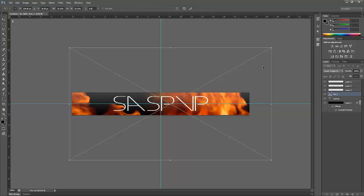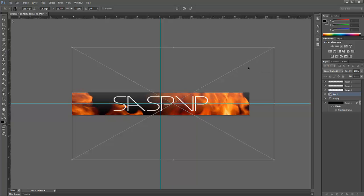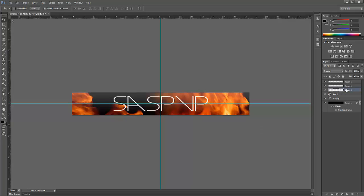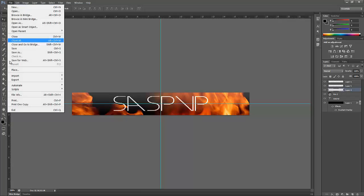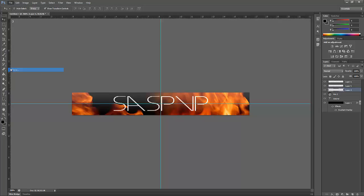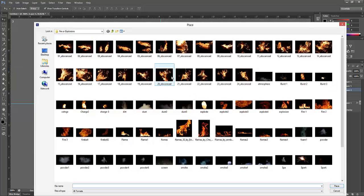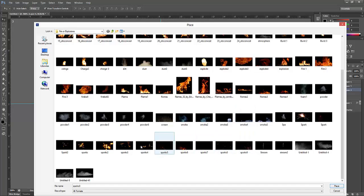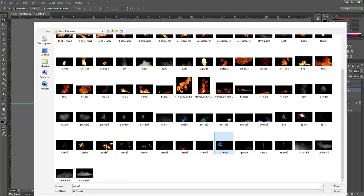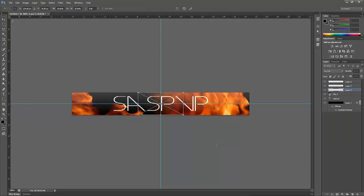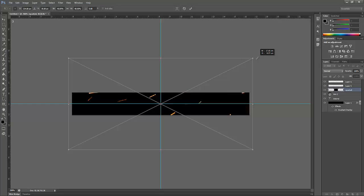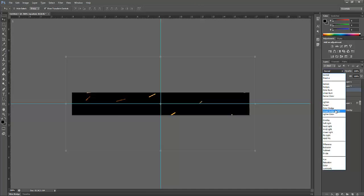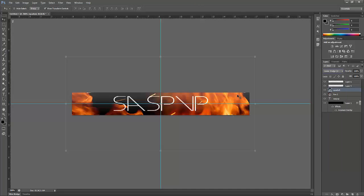I'm just going to extend this out a bit, make it look quite nice like this. That's the SAS PVP there. And then the next one we're going to add in, maybe some sparks. They're the nicest sparks. Extend these out a bit, press OK, linear dodge add.